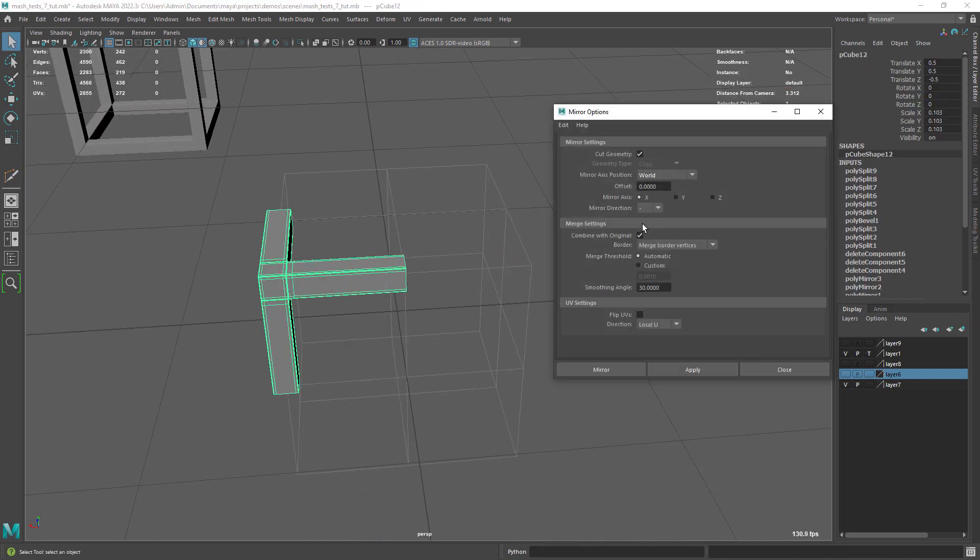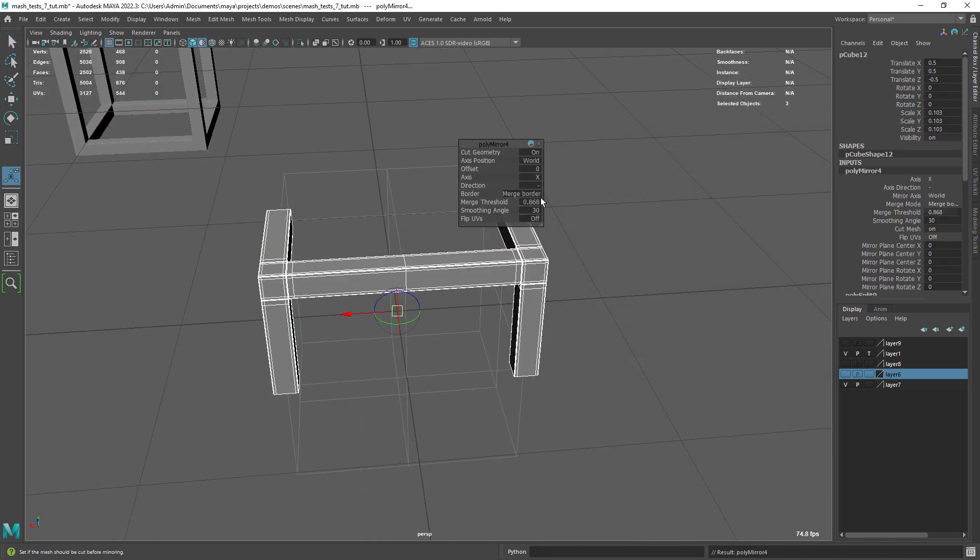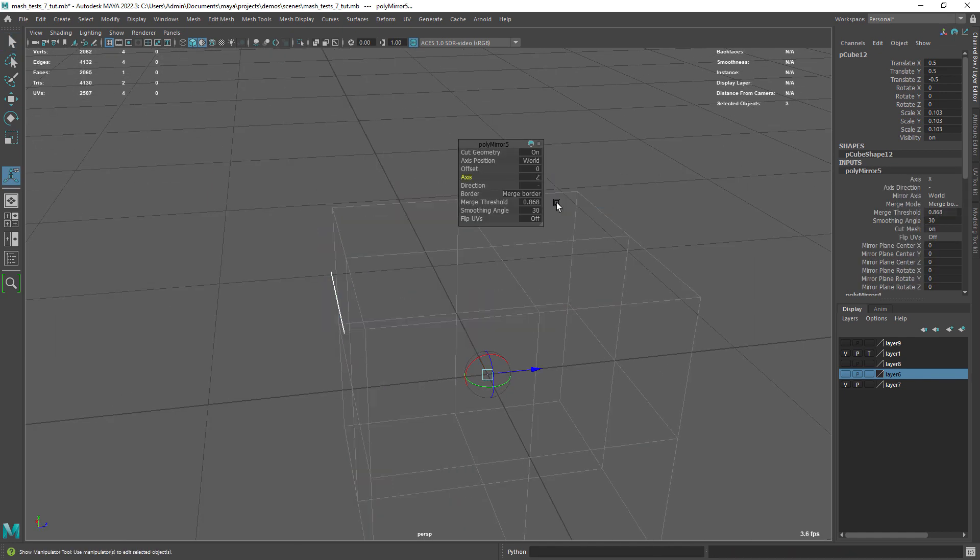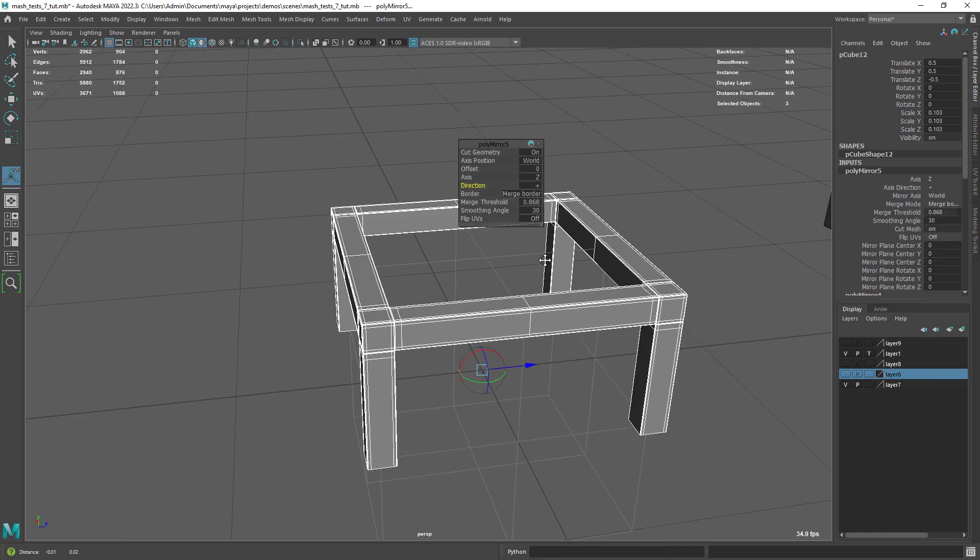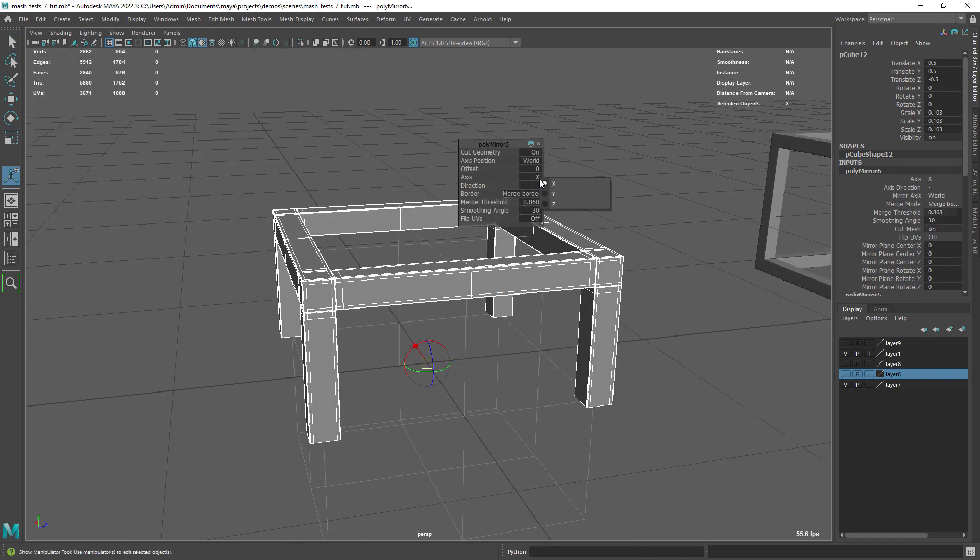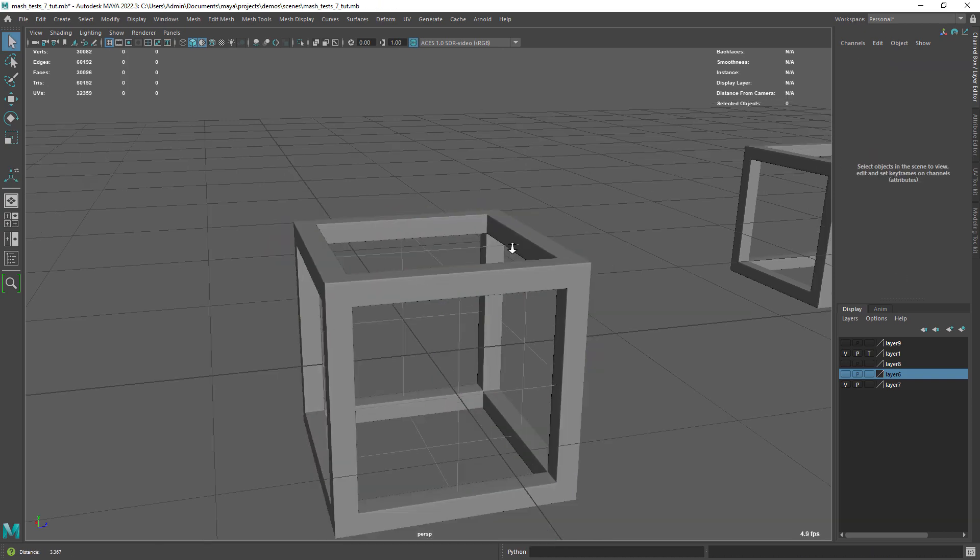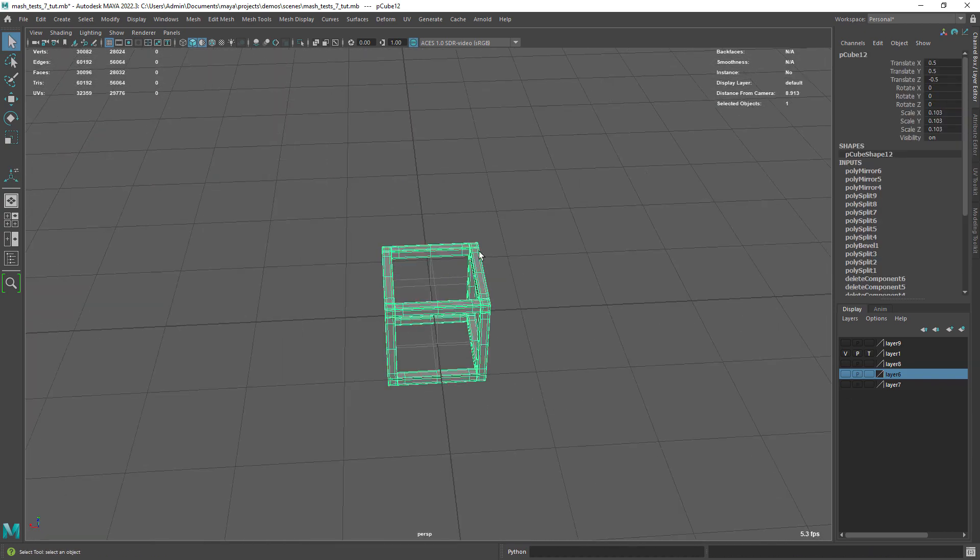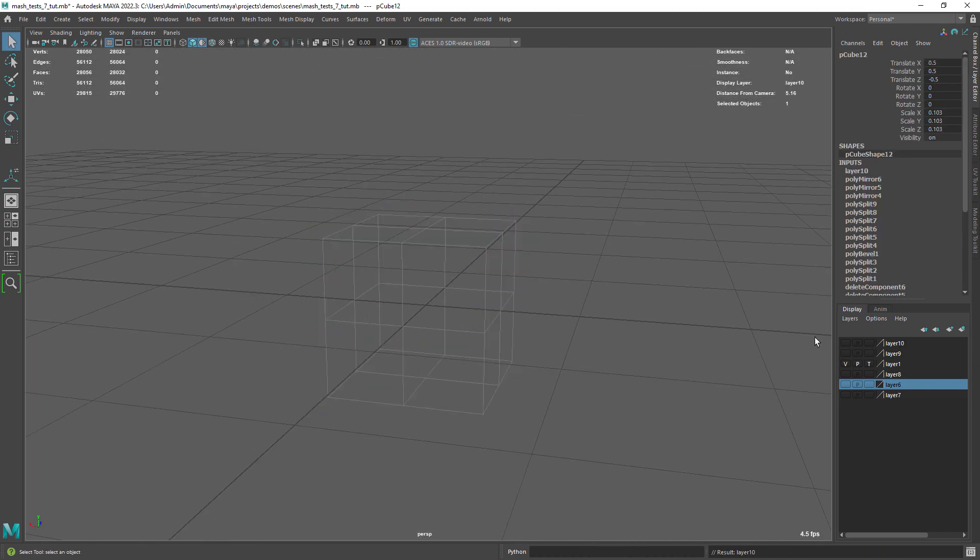Finally just mirror the shape around, since we are in the center of the scene we can use world in the axis position, otherwise you can use bounding box. And that's our first shape done.